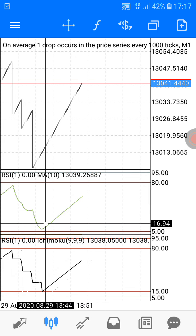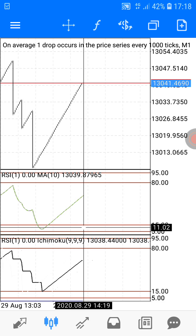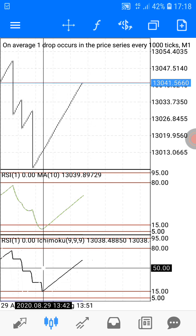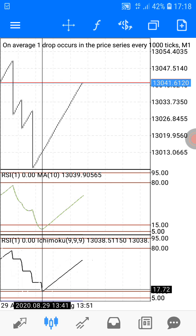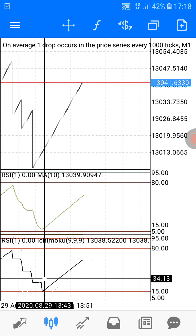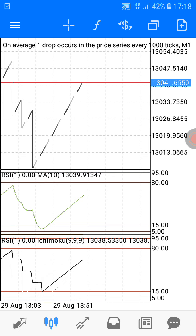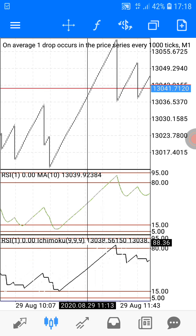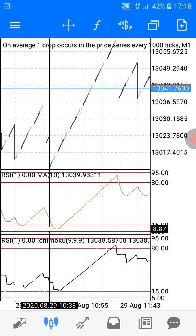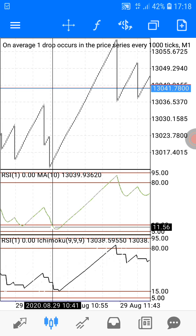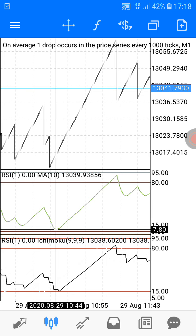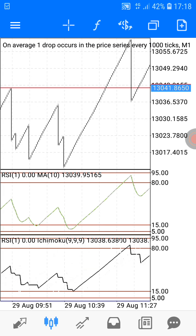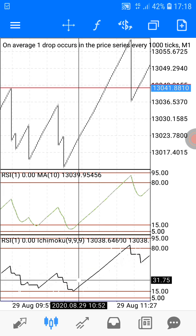For Crash 1000, whenever you see the moving average is in between the 5 and 15 levels, you take your trade. The Ichimoku should be above the 15 level for you to take your trade. Let me show you the previous phase — the moving average was in between 5 and 15, and Ichimoku was above the 15 level.